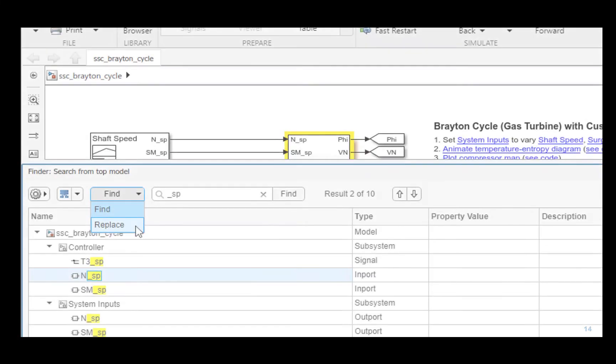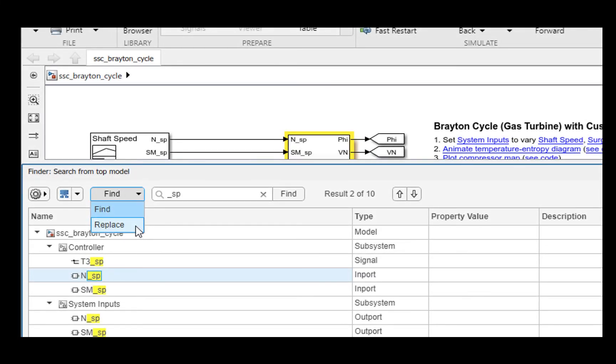Let me show you the Replace functionality now. Select Replace in the Find Replace drop down to switch to the Replace view.